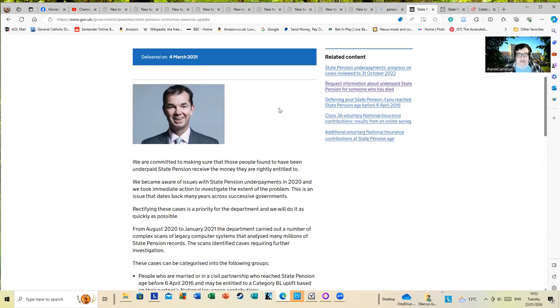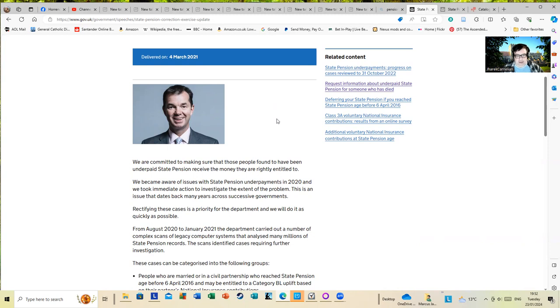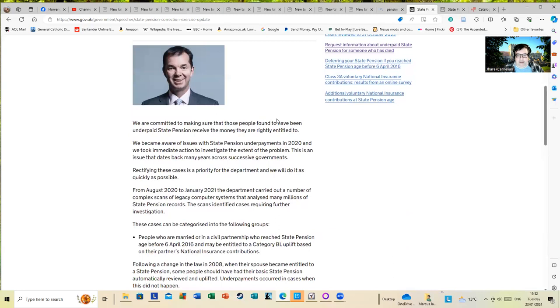I think someone should have done a slightly more flattering photo there for this chap. We're committed to making sure that those people found to have been underpaying the state pension receive the money they are rightly entitled to. We became aware of issues with state payments in 2020 and we took immediate action to investigate the extent of the problem.